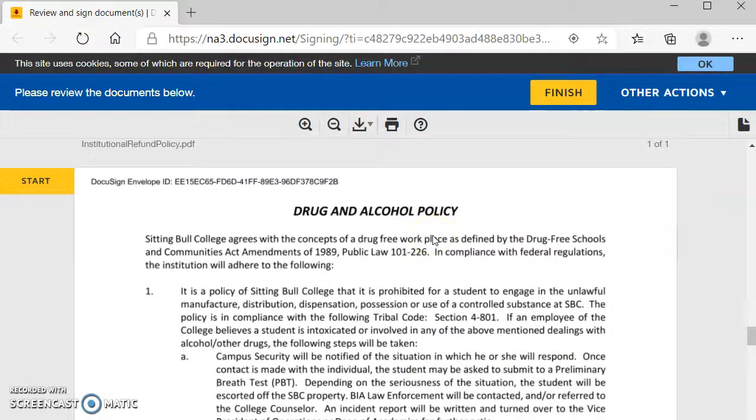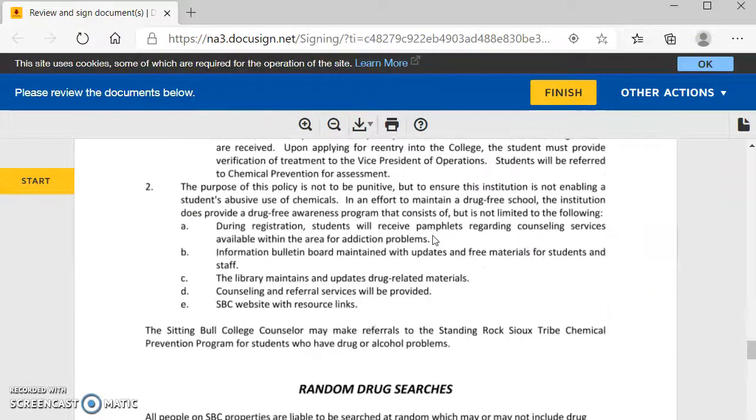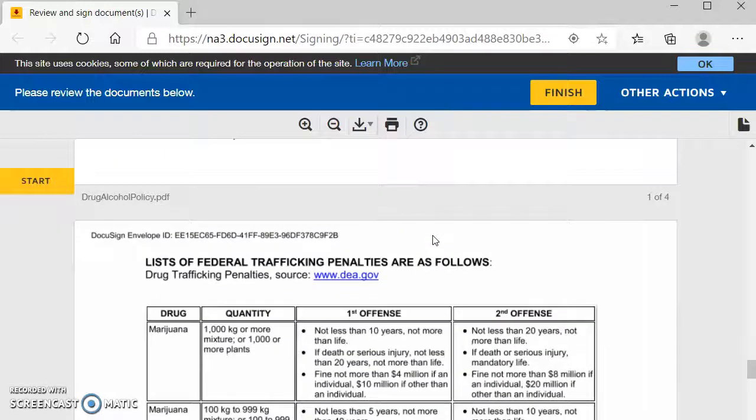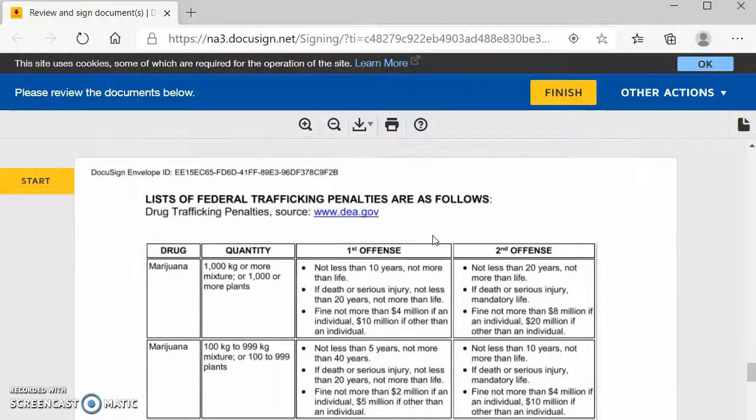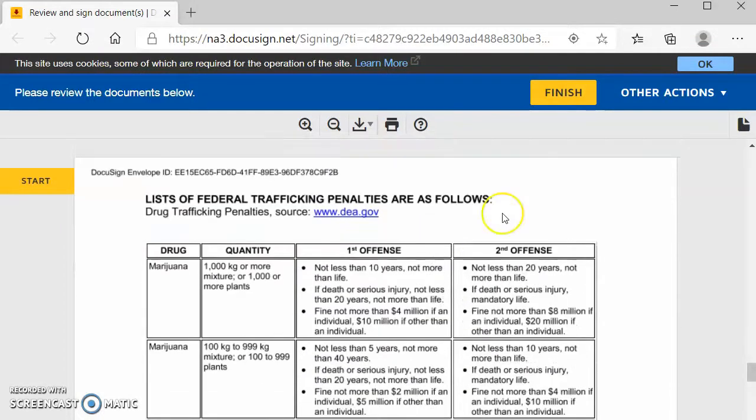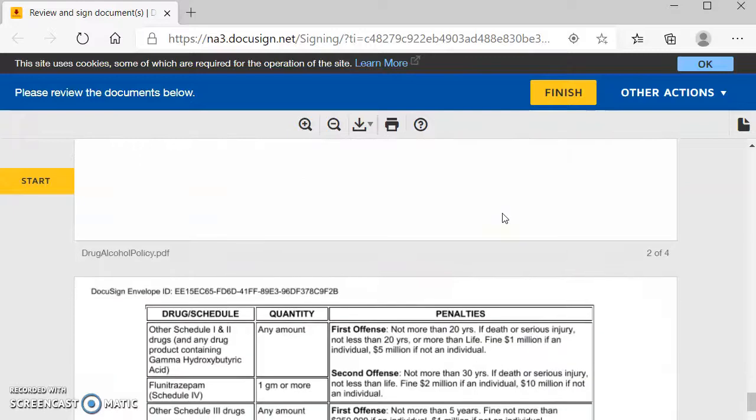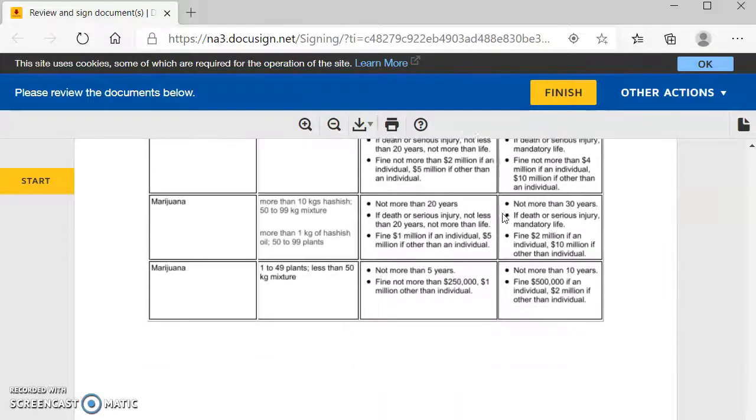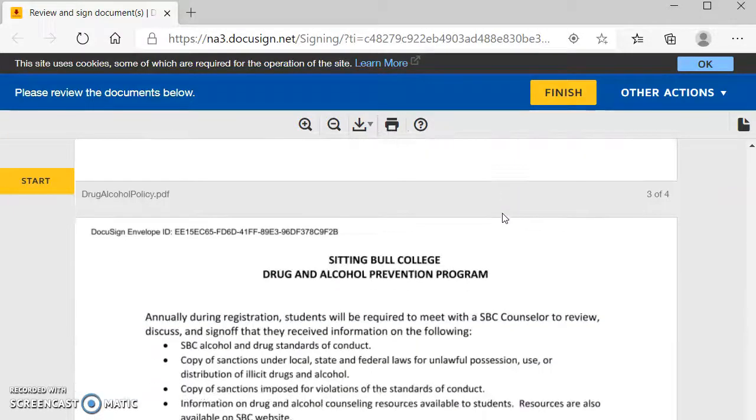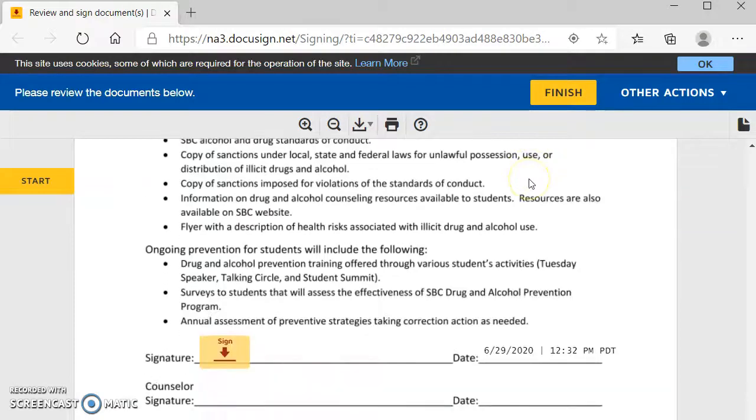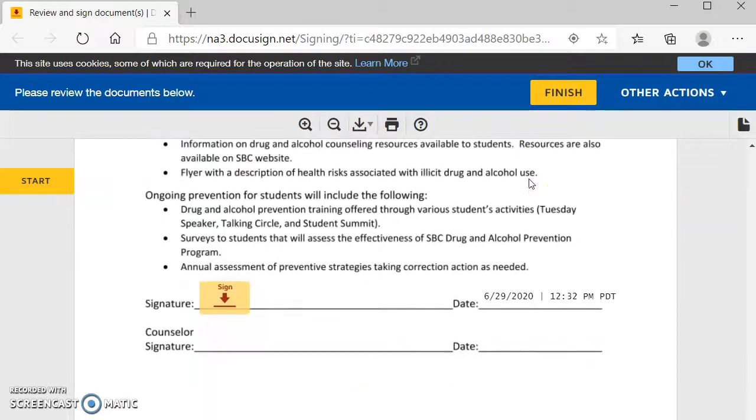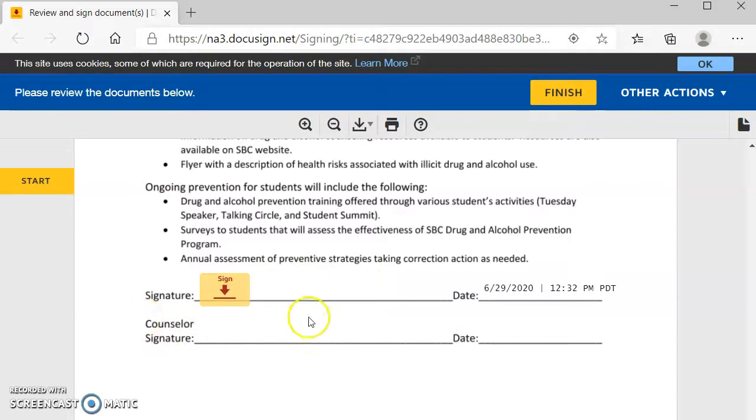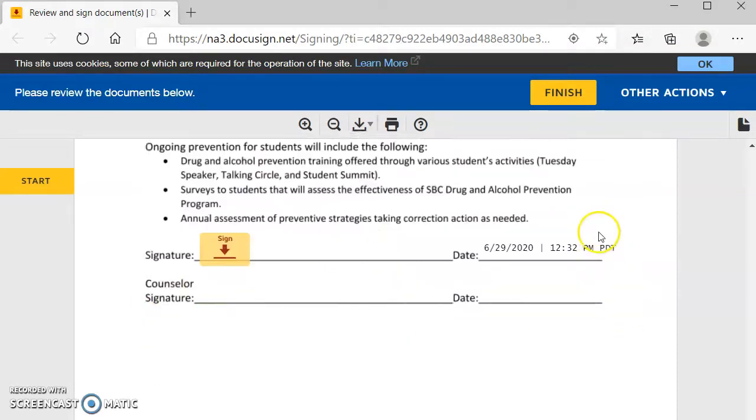We then have the drug and alcohol policy, random drug searches, list of federal trafficking penalties. There's quite a few of those to read through. And then we have the drug and alcohol prevention program. So once you have read and agreed to all of that, you will then sign that, and then the counselor will sign off on that as well.